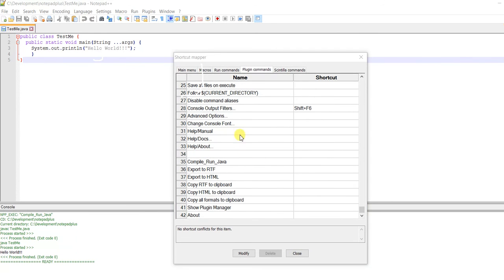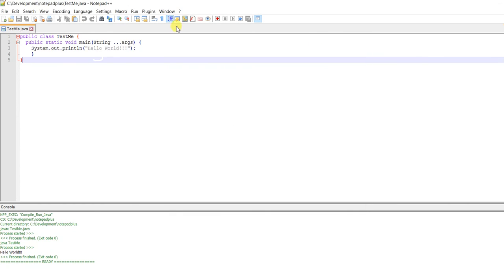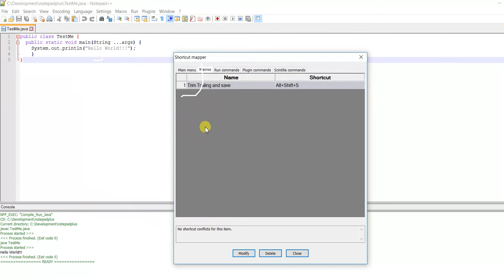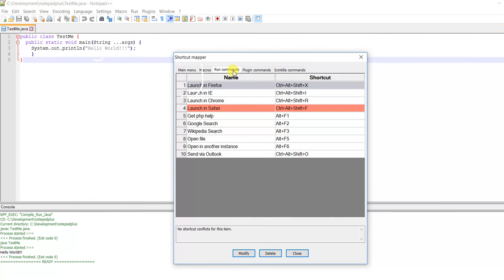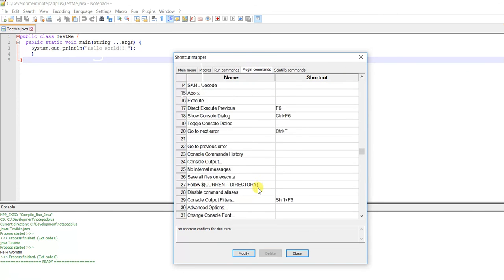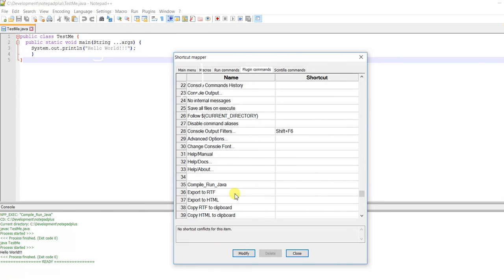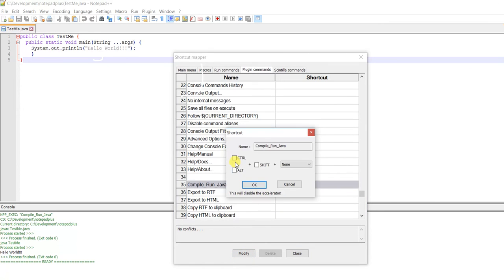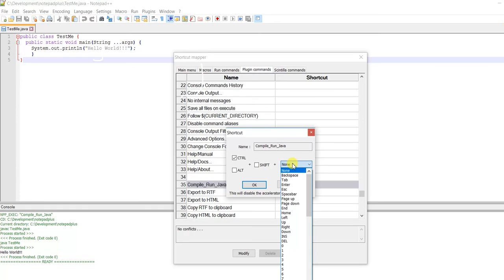Let me show you again how to reach this. Go to Macro, Modify Shortcut, Run Commands, Plugin Commands. You'll see at line 35 this is our command. We want to assign a key, so click Modify.